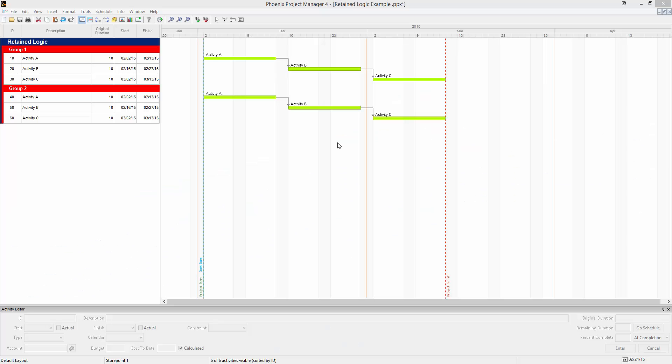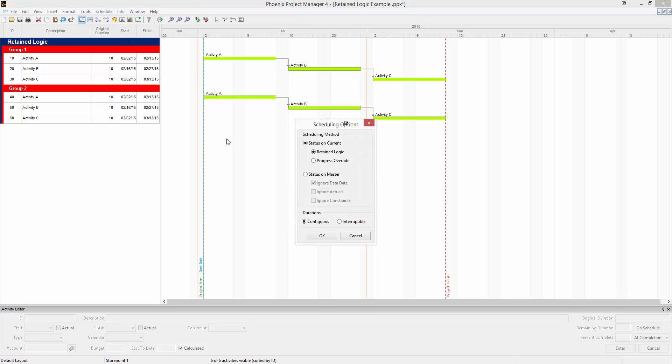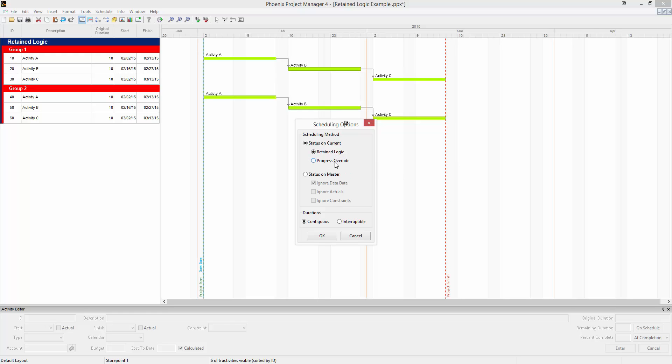For the status on current scheduling method, you have two options. If we go to Schedule and Scheduling Options, you can see both of them in here. Under status on current, we have retained logic and progress override.